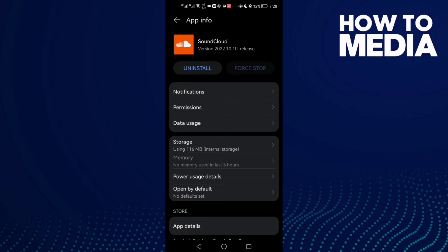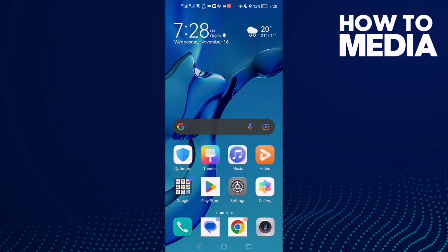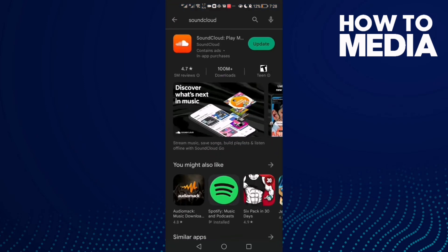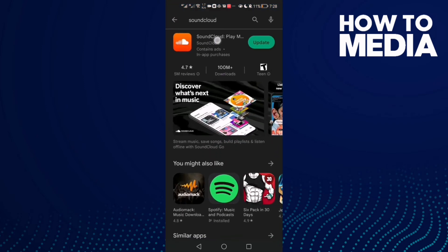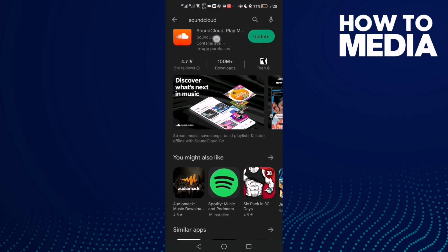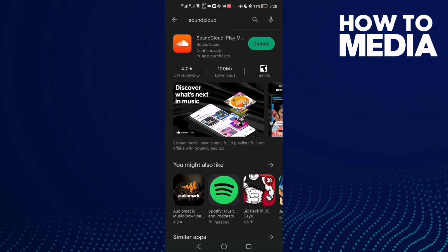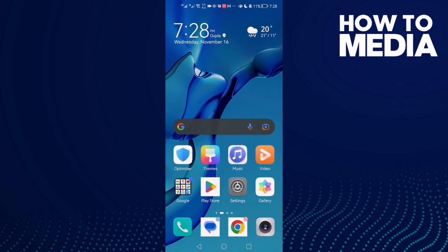If that doesn't fix your problem, come back here and go to Play Store. Check if there's an update, and if you find an update just update your SoundCloud and then restart your phone.